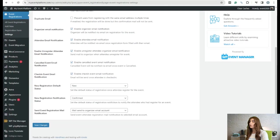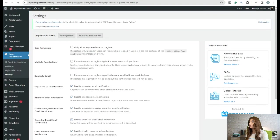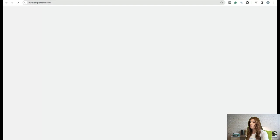We need to go to the settings section and make sure that the new registration default status is set to 'new' and the new registration notification status is set to 'confirmed'. After verifying these settings, we'll go to the front end of our website.